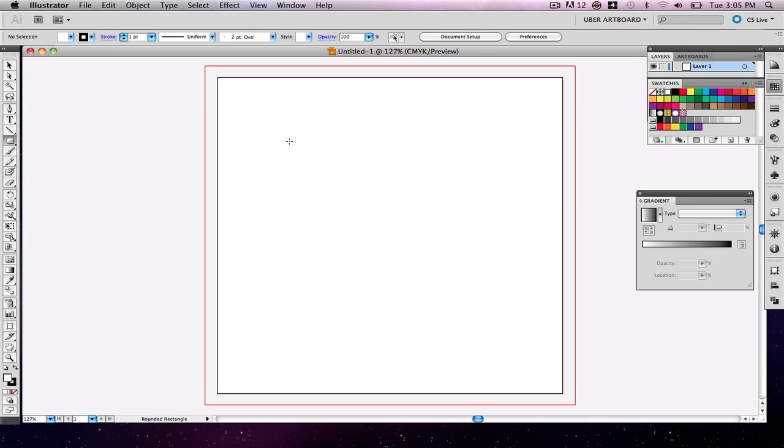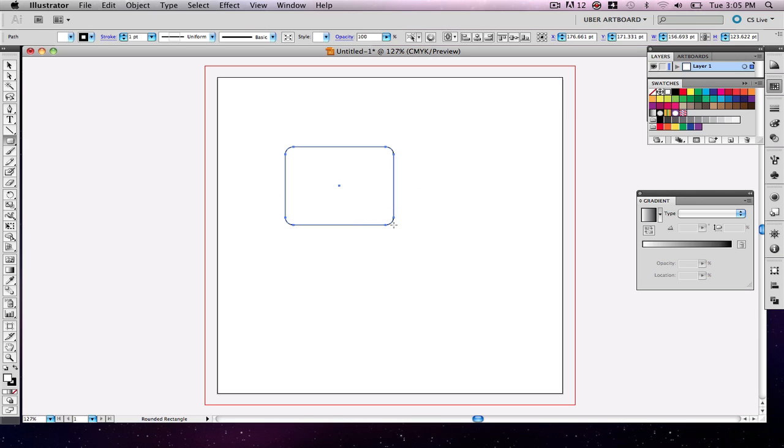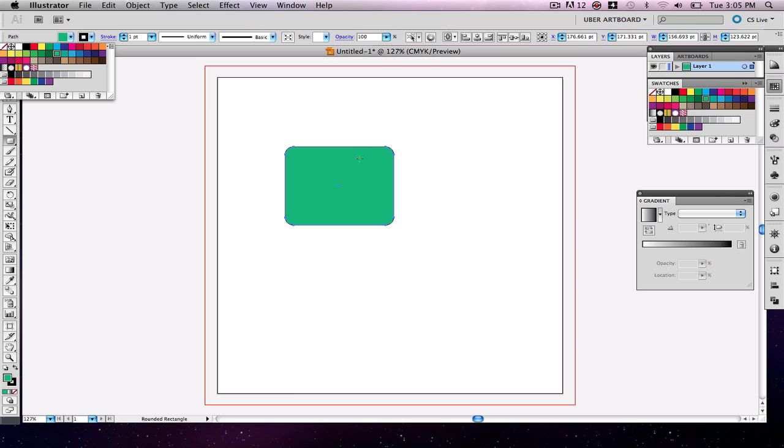So right now I have the rounded rectangle tool selected. I'm going to draw a simple rounded rectangle here, and I'm going to change the fill color to something that we can see a little better, a bright green.